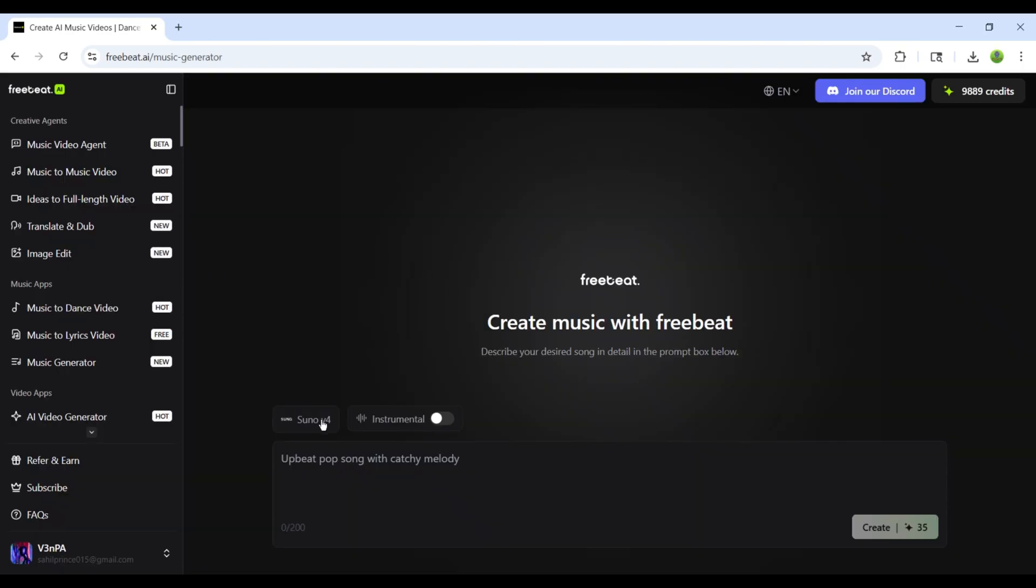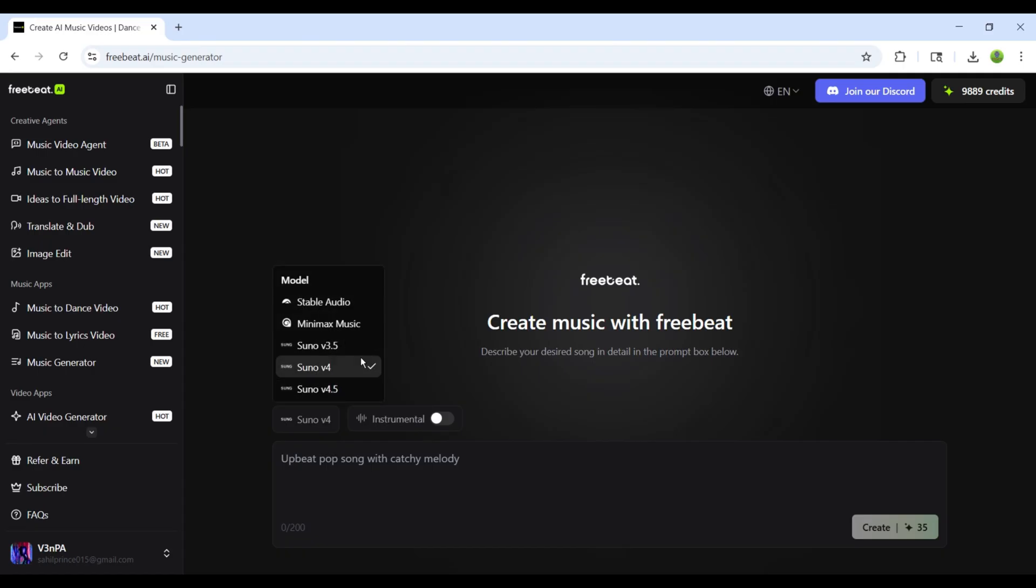First, we need to choose the Music Generator model. FreeBeat.ai provides several models, such as Suno AI, Minimax, and Stable Audio. I'm going to select Suno V4, because it delivers excellent results.